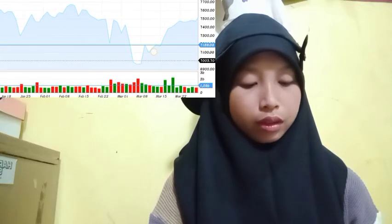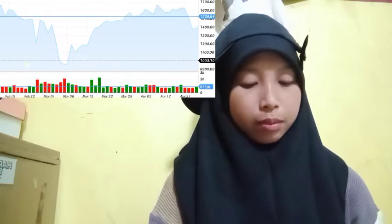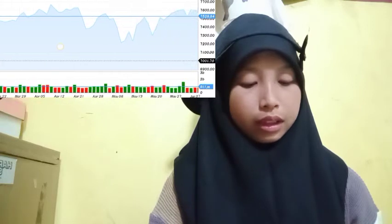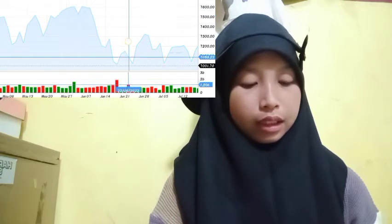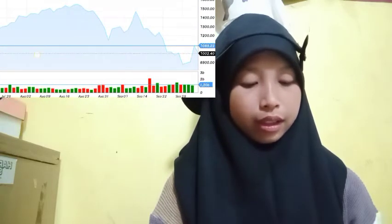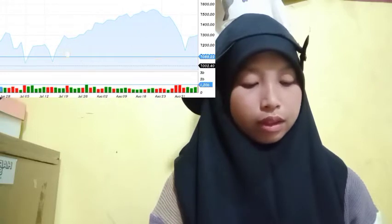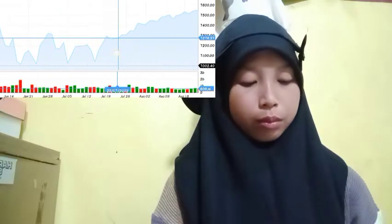Search BTC/USD on TradingView.com for more details. If the price breaks above the $19k resistance, it could rise towards the $20k resistance level.